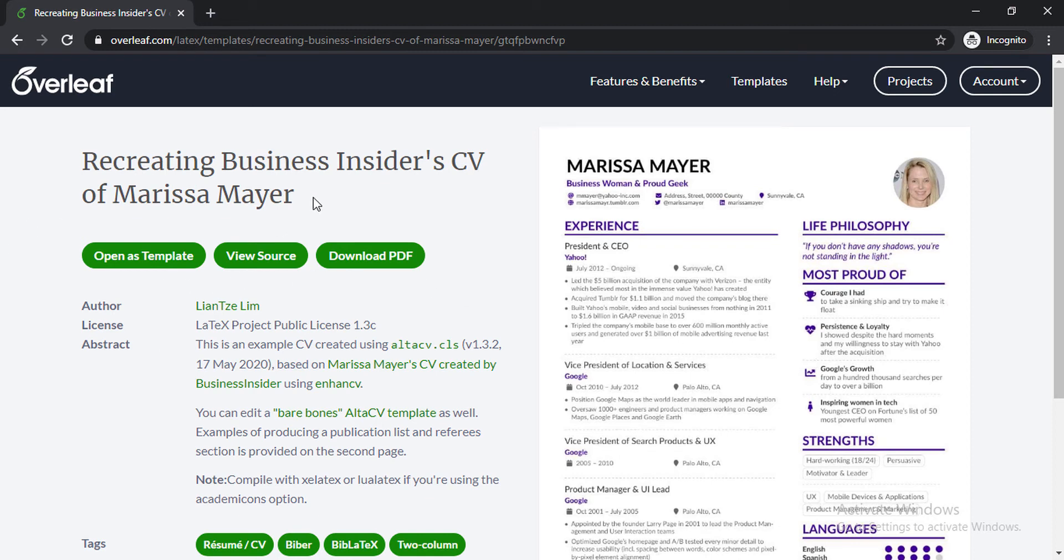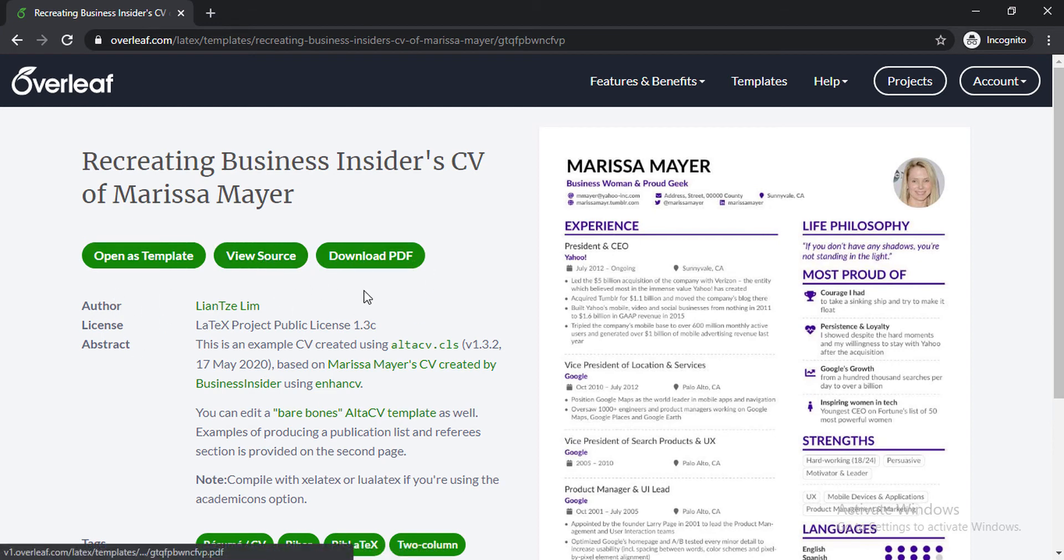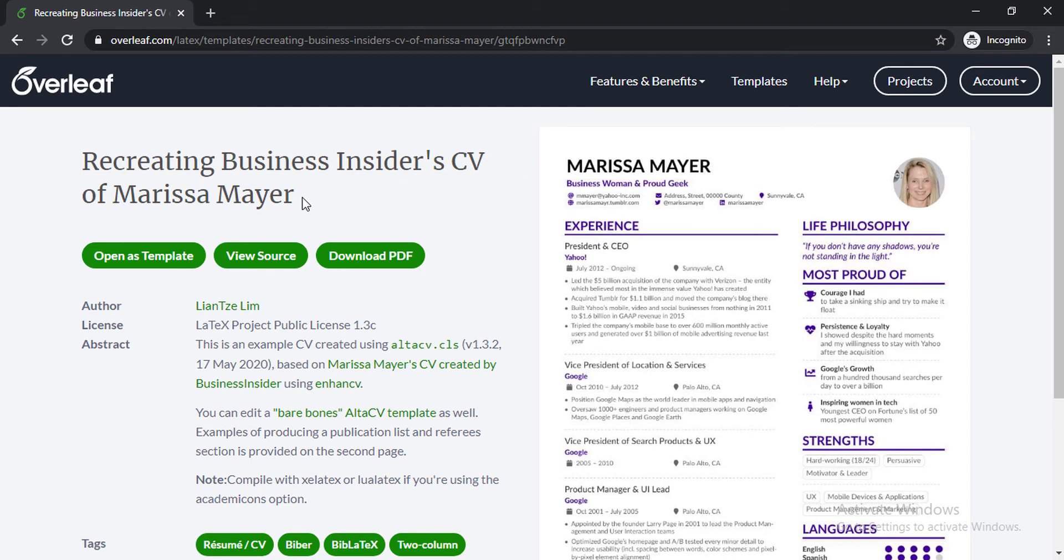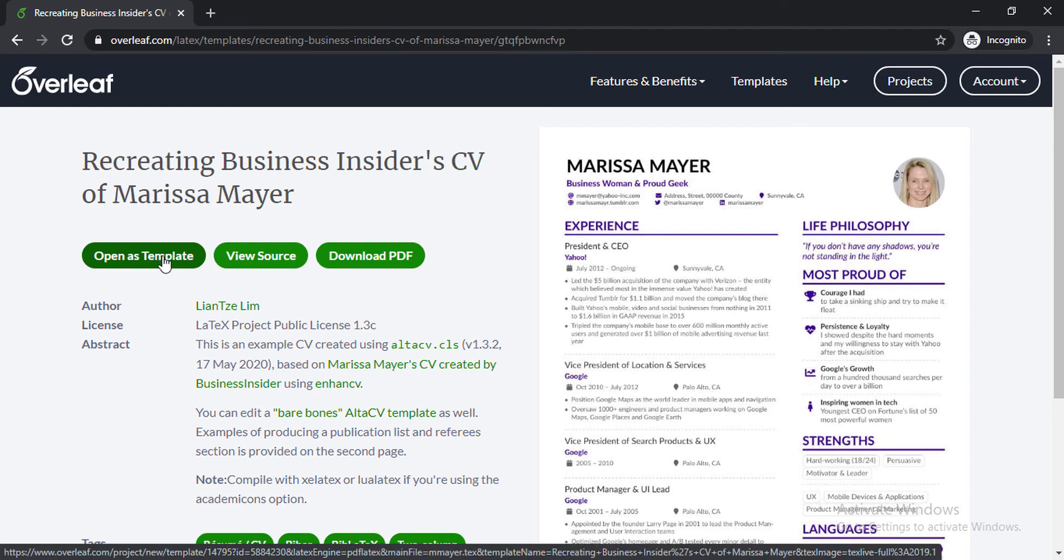As we can see here we have three options: open as template, view source, and download PDF. We don't have to download a PDF of someone else, but what we can do is we can open this resume as template or view the source file. If we view the source file then we have to copy the source code and get a new project in Overleaf and paste the source code. But we don't have to take that hassle because we can open this template on Overleaf by one click.